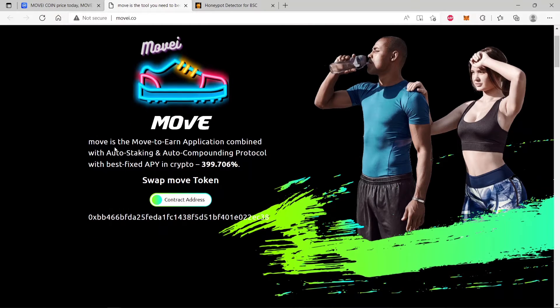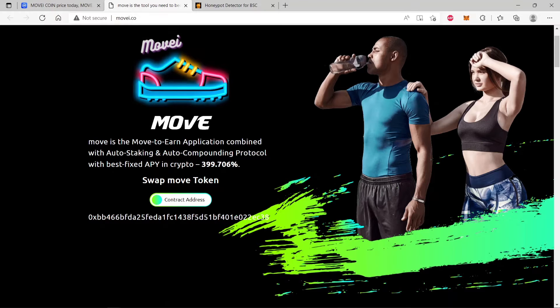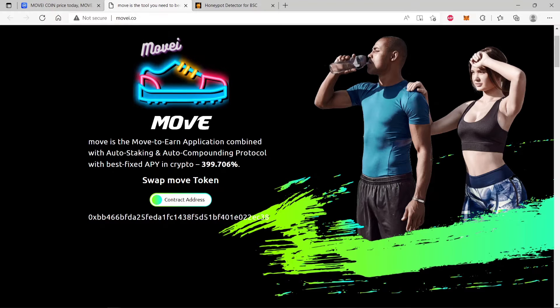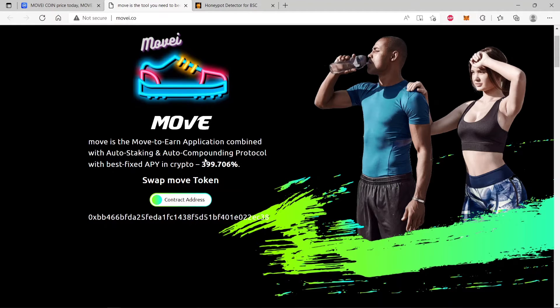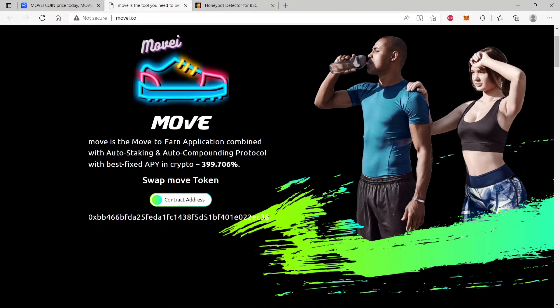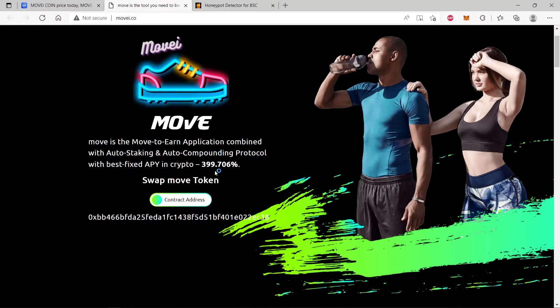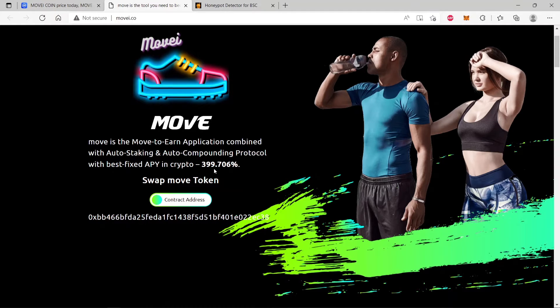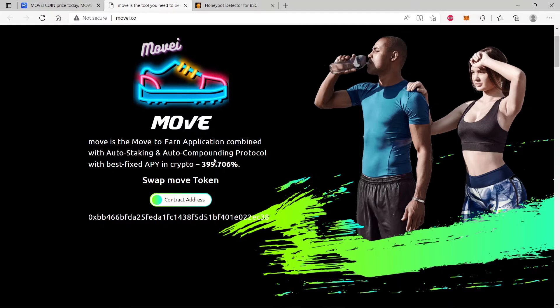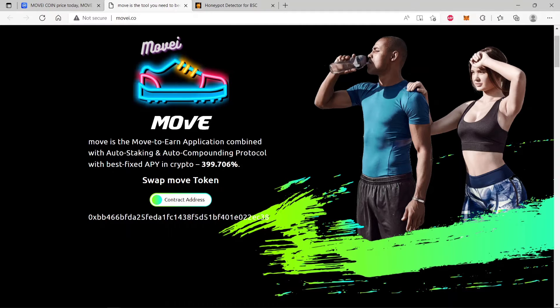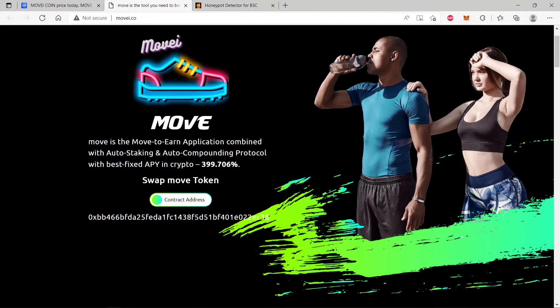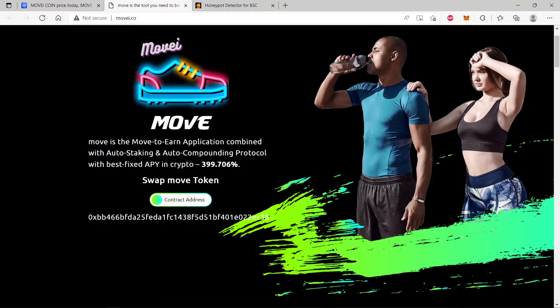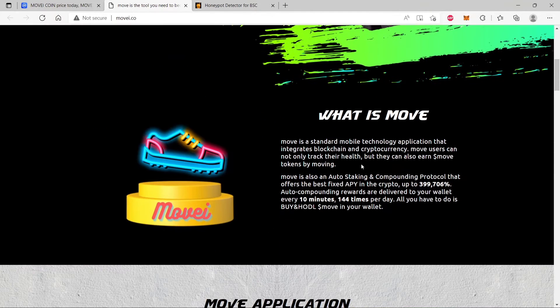What are they about? They are saying MOVE is a move-to-earn application combined with auto-staking, auto-compounding protocol with the best APY in crypto, 399%. You should be very wary of this. When anyone promises more than a hundred percent APY, that's annual percentage yield, you should question it.